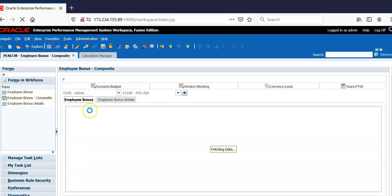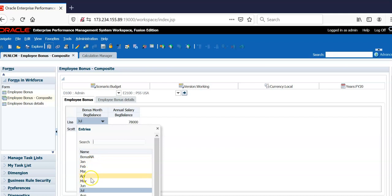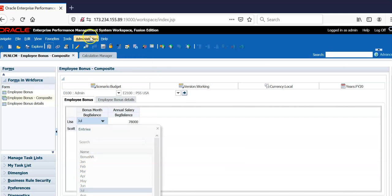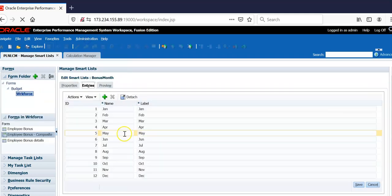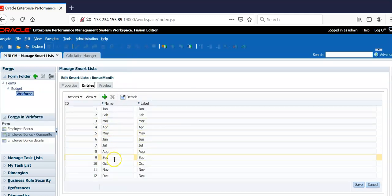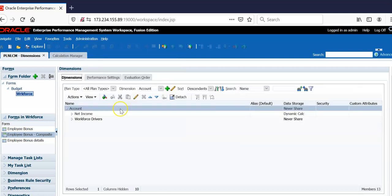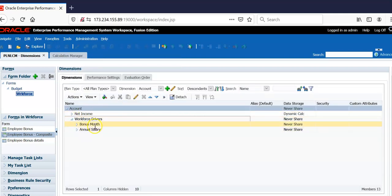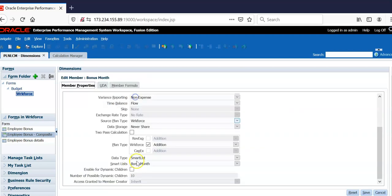In employee bonus form, user should be able to select the bonus month by employee. That means I need to create a smart list for this. I have created a smart list called bonus month. It has 12 entries Jan to December and this smart list is attached to an account dimension member called bonus month. Data type is smart list and smart list is bonus month.